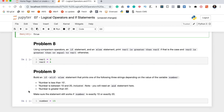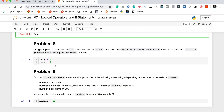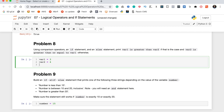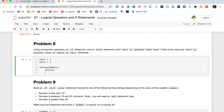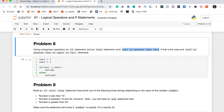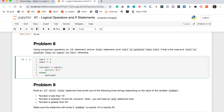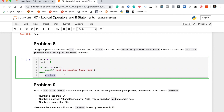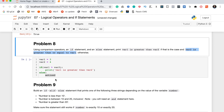Problem eight says using comparison operators, an if statement, and an else statement, print 'var_one is greater than var_two' if that is the case, and 'var_two is greater than or equal to var_one' otherwise. To write this: if var_one > var_two: print the first string, else: print the second string. We wrap each action in a simple print statement to complete the if-else structure.